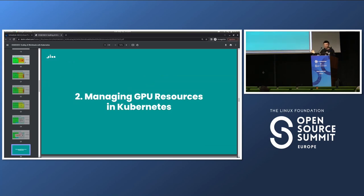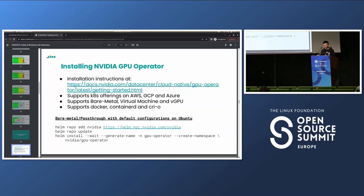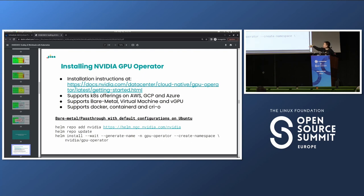Now let's get to the main topic: how do I manage my GPUs on Kubernetes? NVIDIA has made this pretty easy — you just install the NVIDIA GPU operator. The installation instructions are comprehensive, covering all the main cloud offerings like EKS, GKE, and AKS, as well as bare metal and virtual machines. It also supports vGPU for NVIDIA Enterprise and all major container runtimes: Docker, ContainerD, and CRI-O. The installation is just like any other Helm chart.